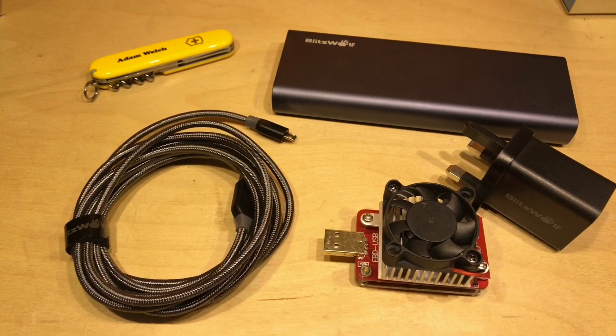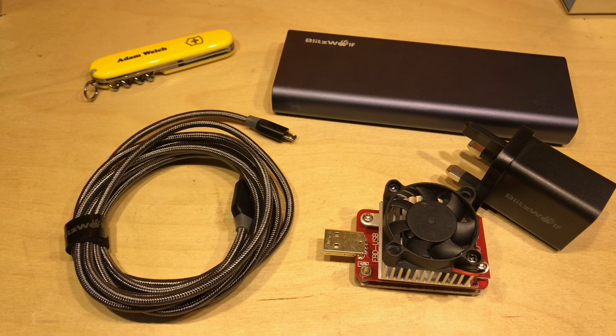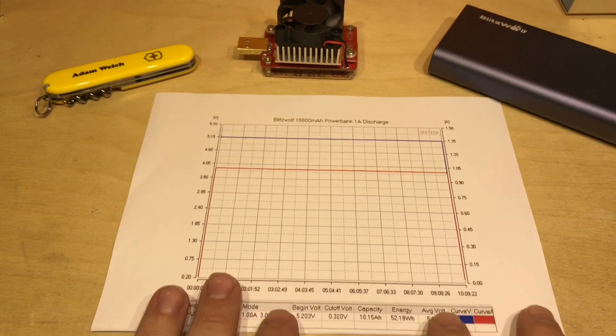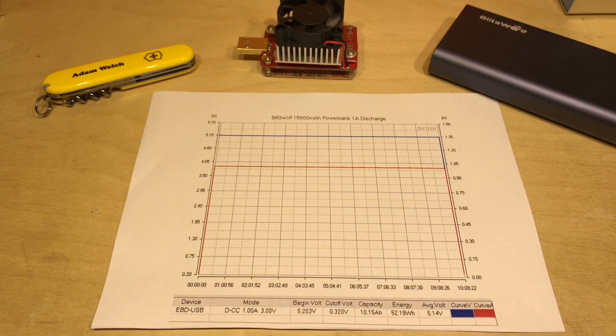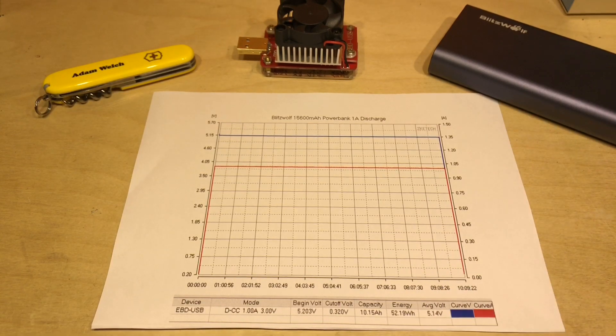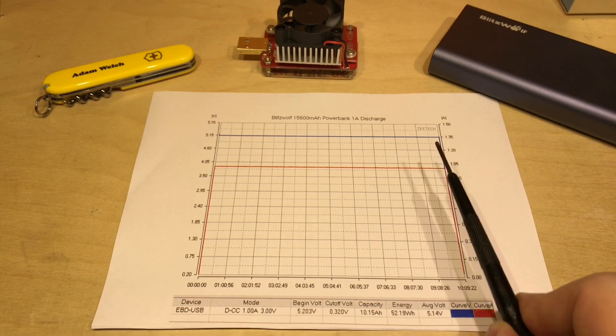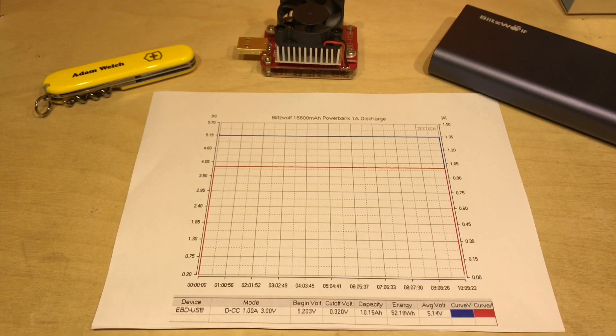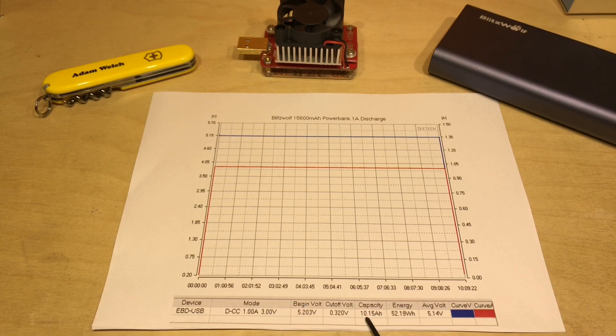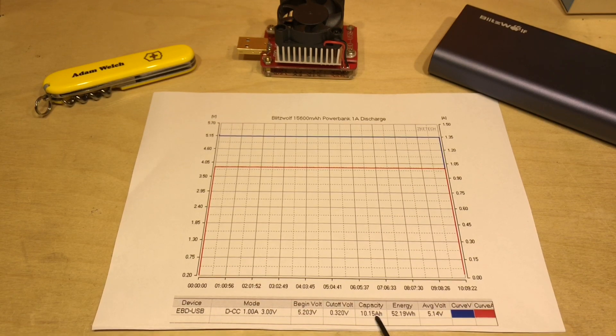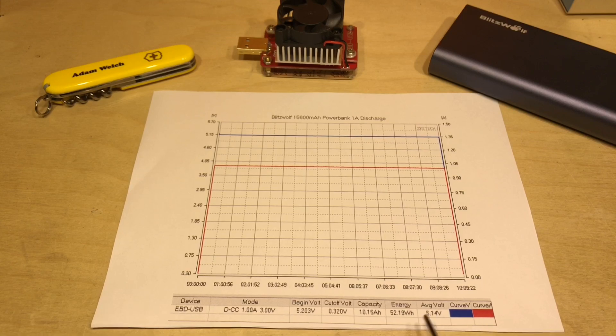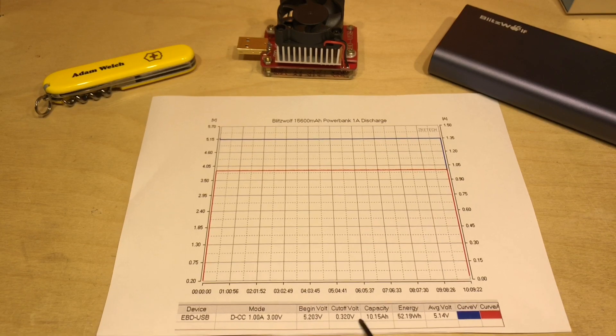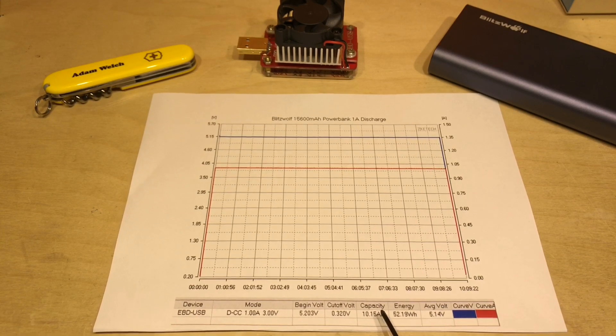And here's the first of those graphs and this is a simple discharge of the Blitzwolf here at one amp, not stressing it at all. And straight away we can see that this claims the capacity is 10.15 amp hours at an average voltage of 5.14. So 10.15 amp hours looks a bit disappointing when we've got a power bank which says it's 15.6 amp hours.